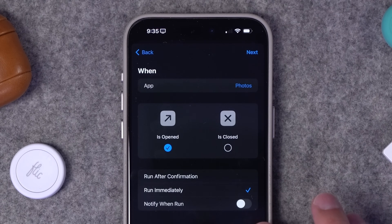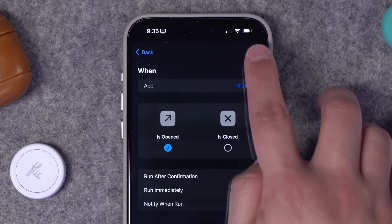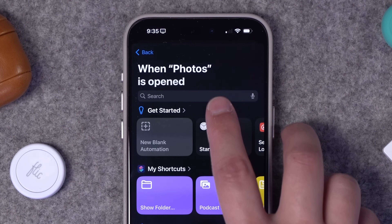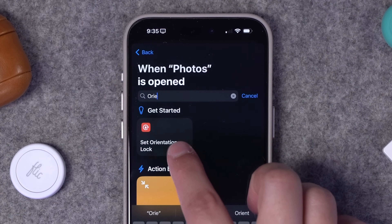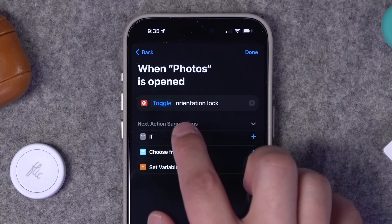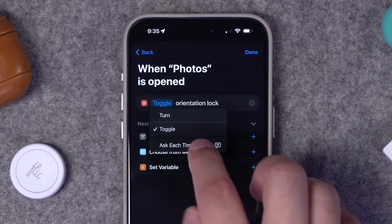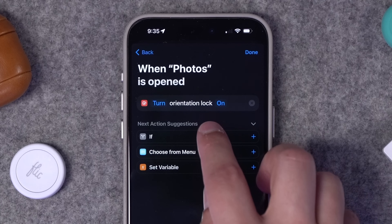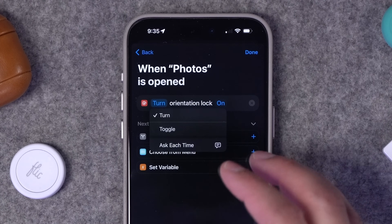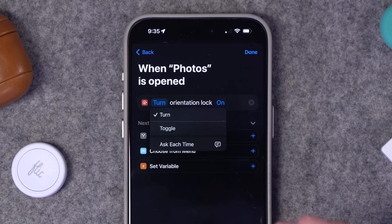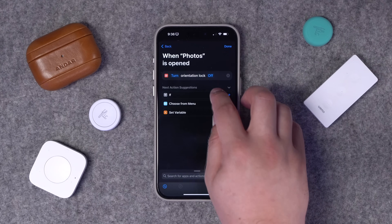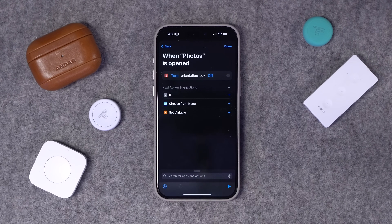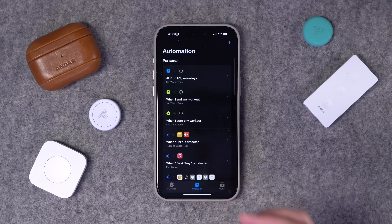I want it to run immediately — I don't want to see any confirmation, I just want it to happen behind the scenes, and I don't need a notification when this runs. I'll hit Next and add a single action. I'll search for 'orientation' and select Set Orientation Lock. Rather than toggle, I'll tap and choose Turn, then Off — so whenever the Photos app is opened, orientation lock is turned off, meaning the device will no longer be locked.